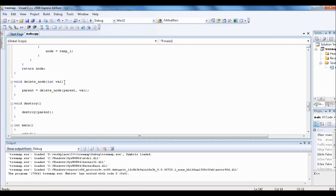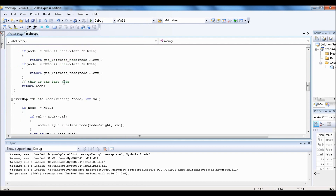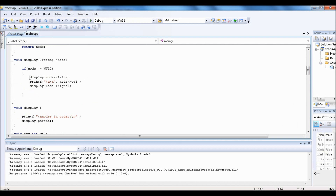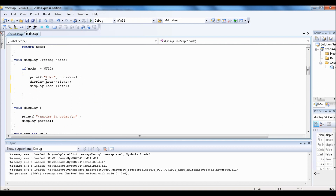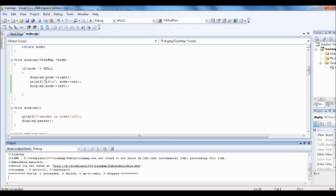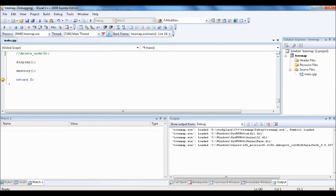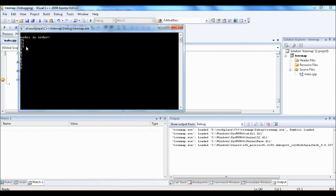Now if you want descending order, switch the location of these two function calls. Now it's 25, 21, 15, 9, 8, 7, 6, 5, 3, 1.